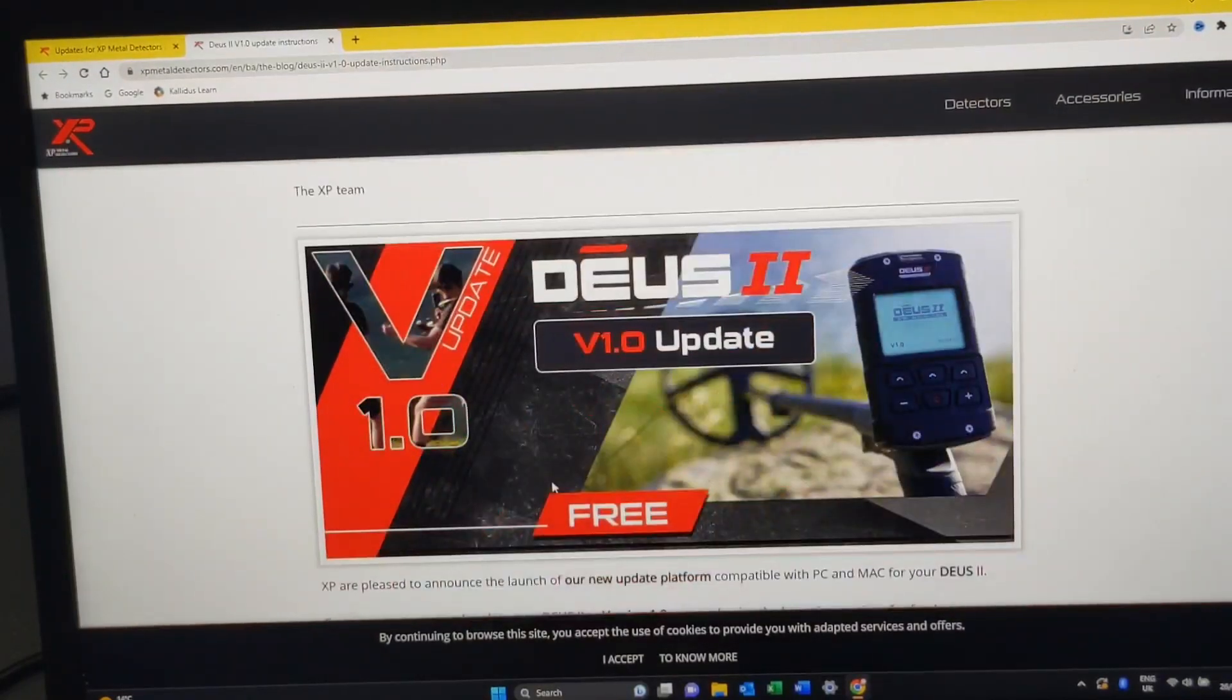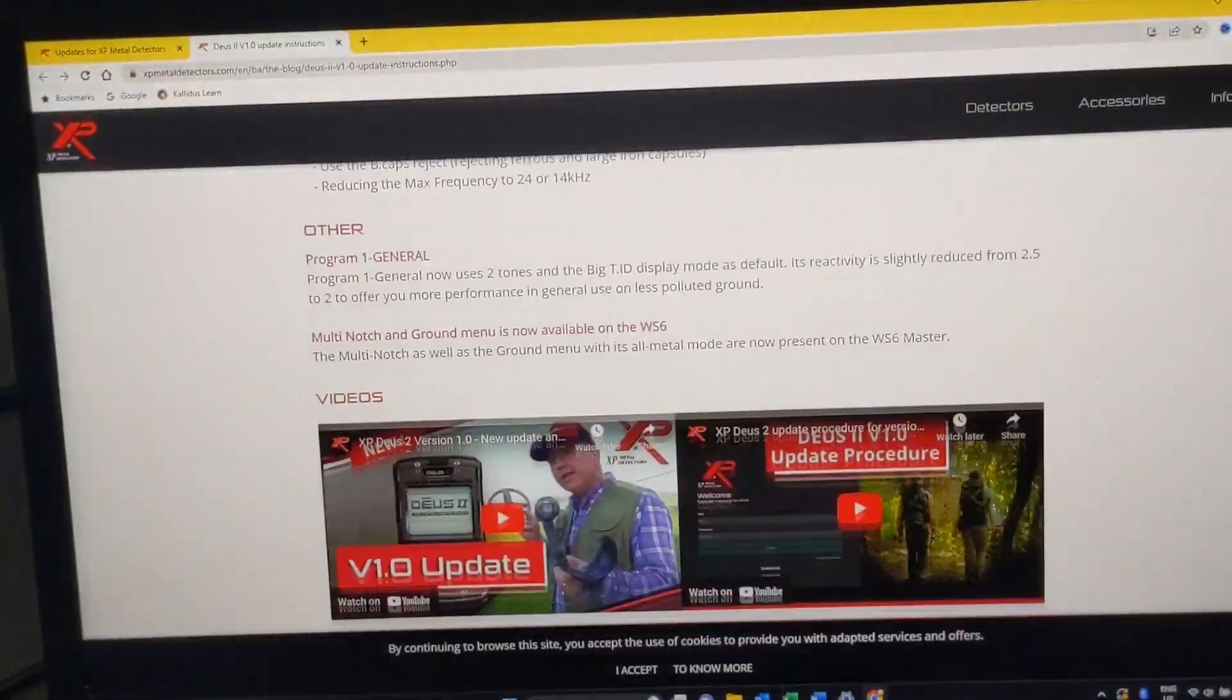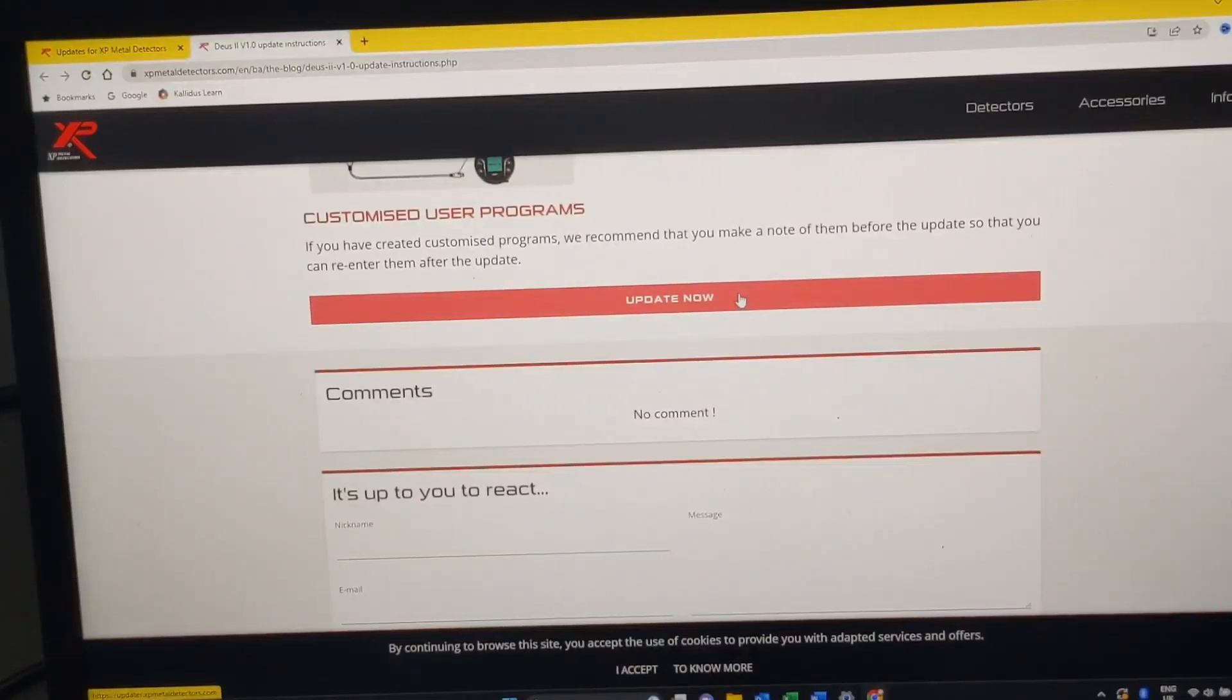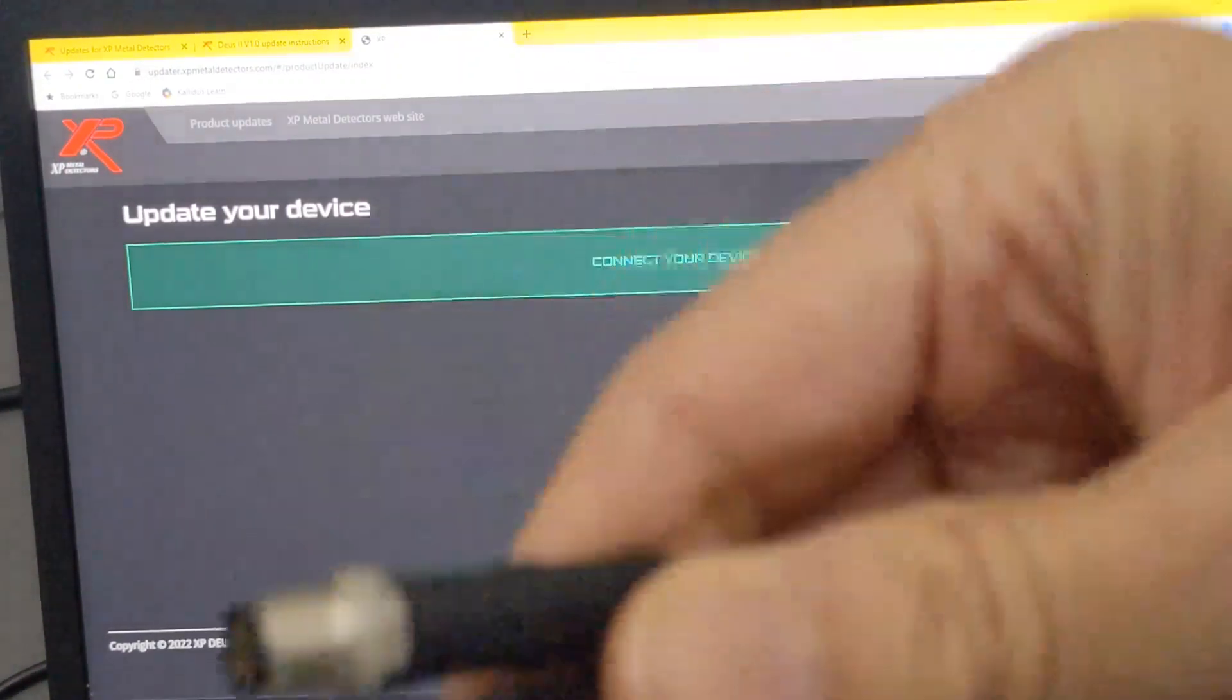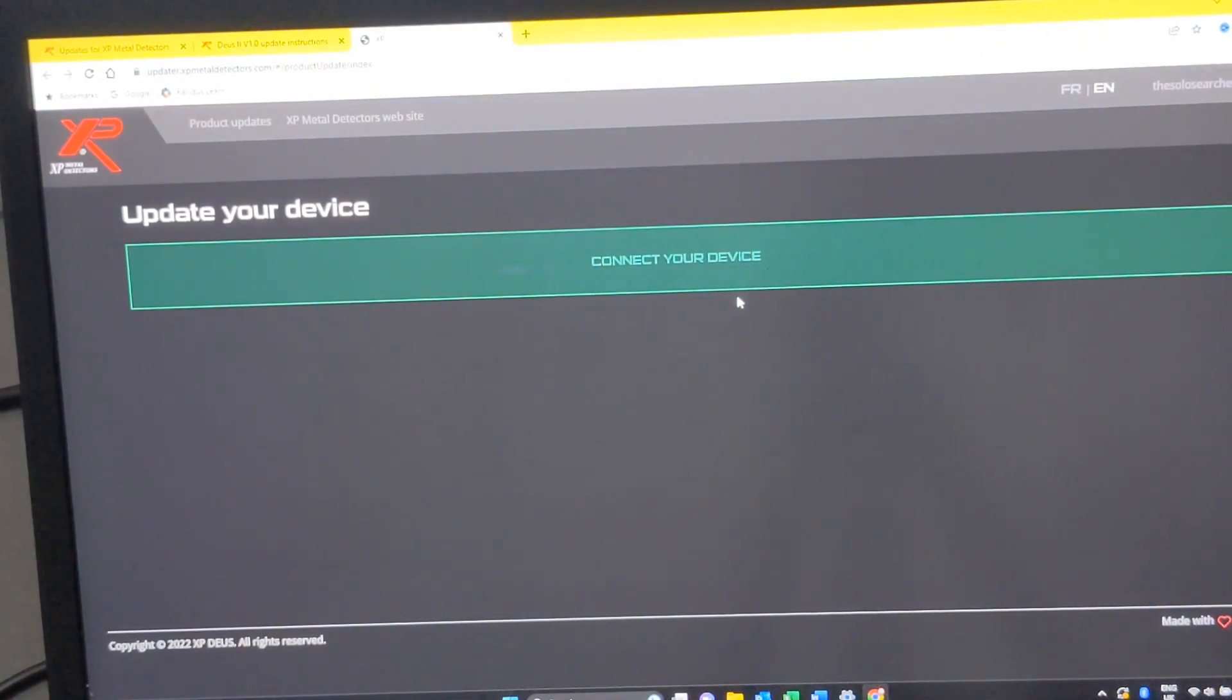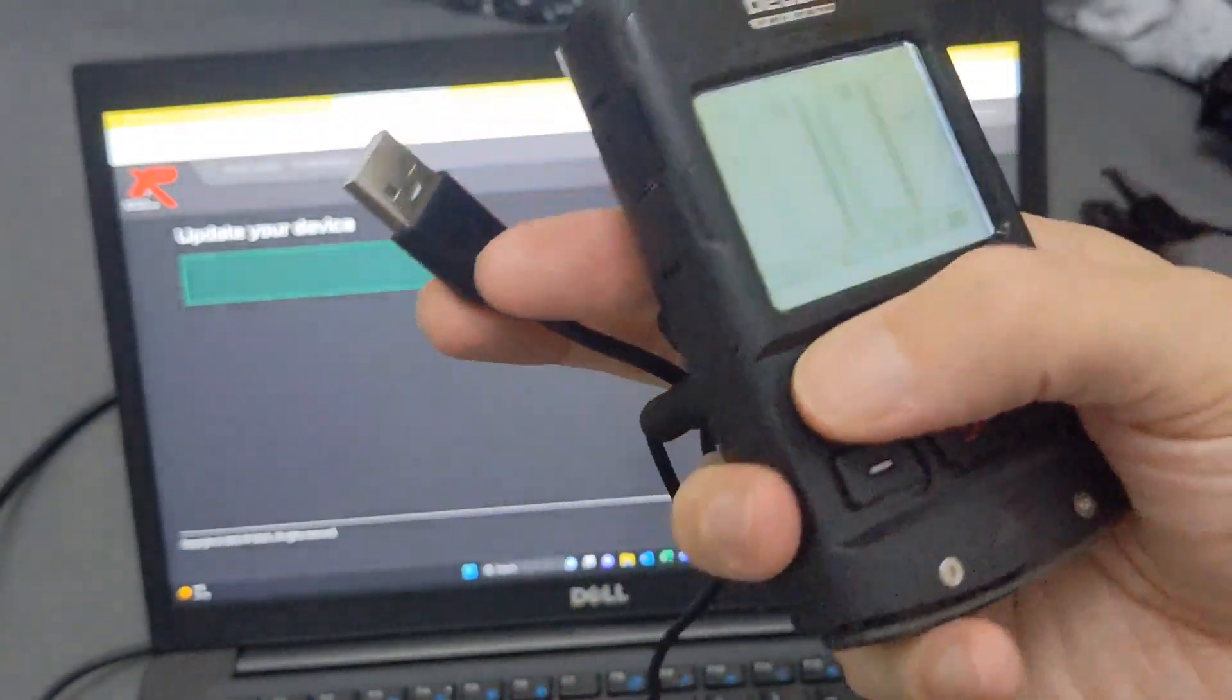Okay, right, so the first thing you want to do from this page is scroll all the way down to the bottom until you get to Update Now. Click on that. It will then take you to this page saying Connect Your Device. So get your three-pin lead out for your control unit and plug it into the back of the control unit.